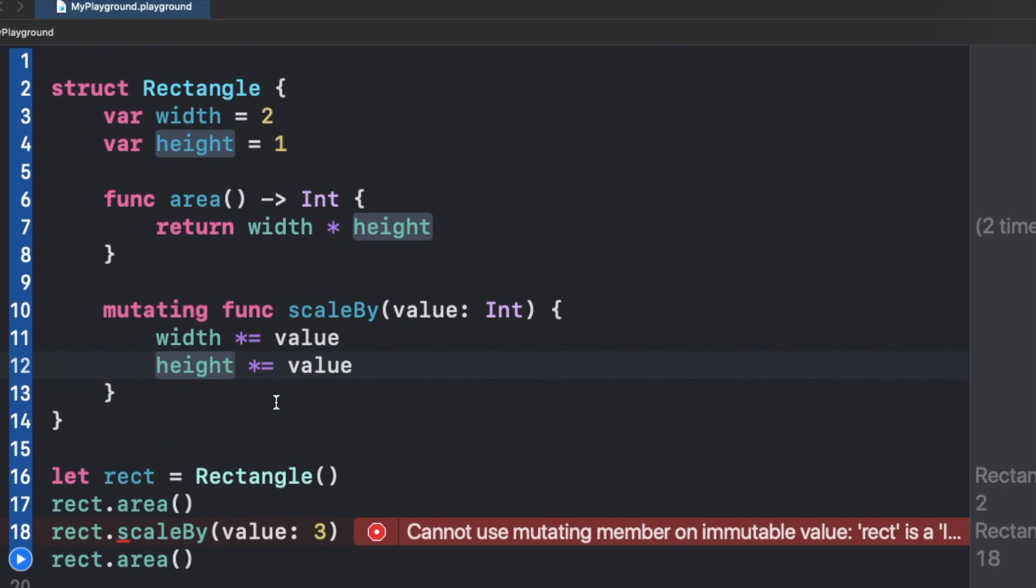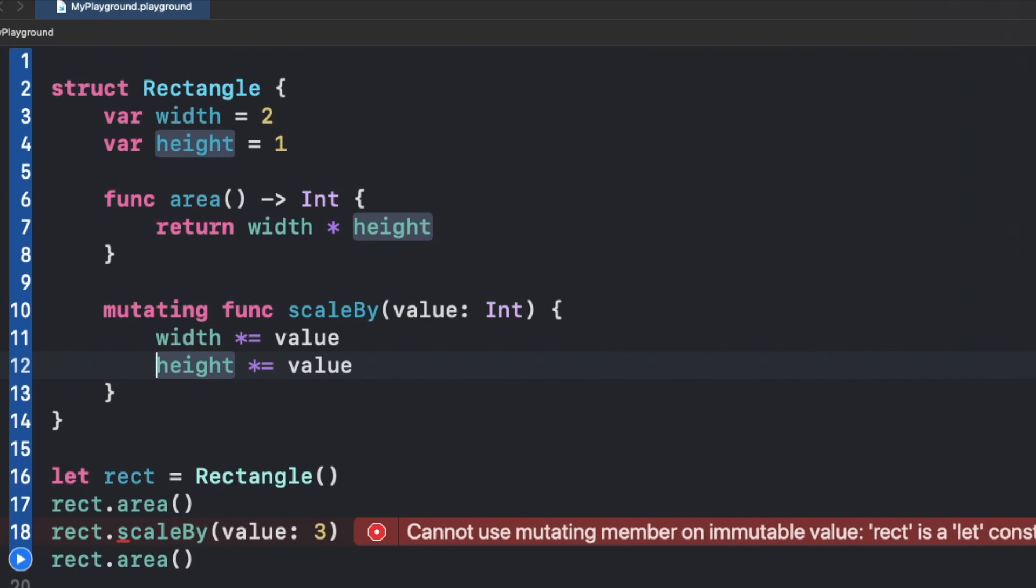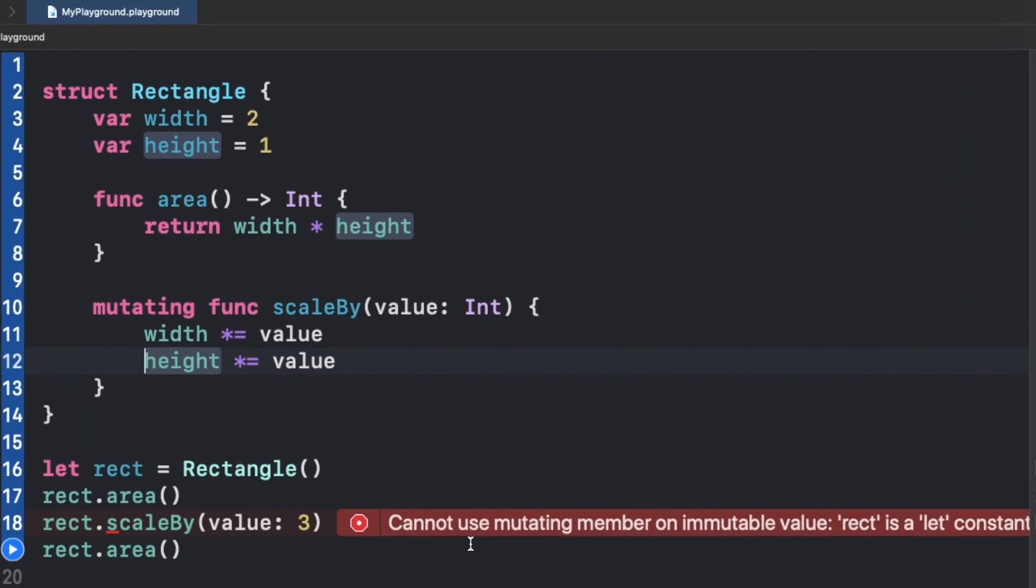But we do have an error below in the code. This error says that cannot use mutating member on immutable value, rect is a let constant. As you can see here, rect is a let constant which is right.